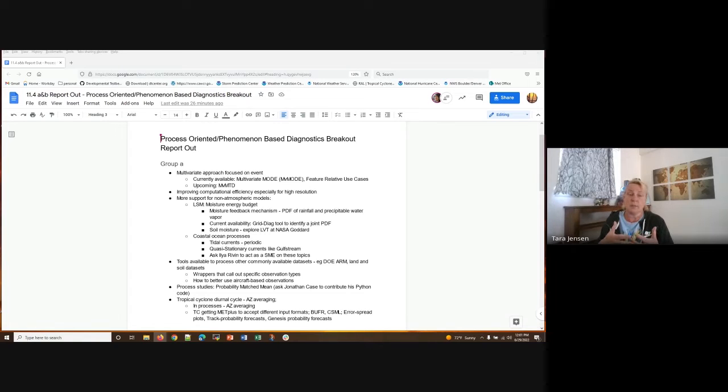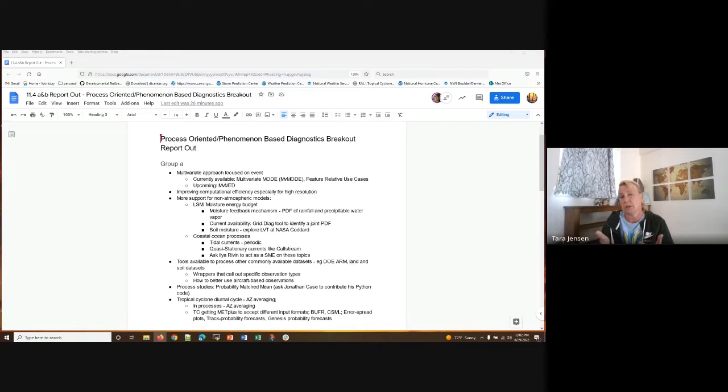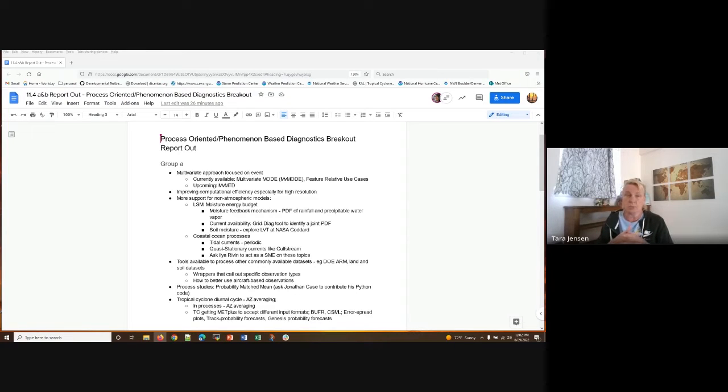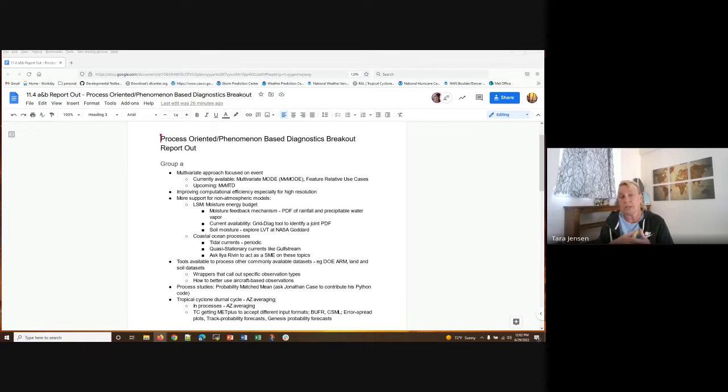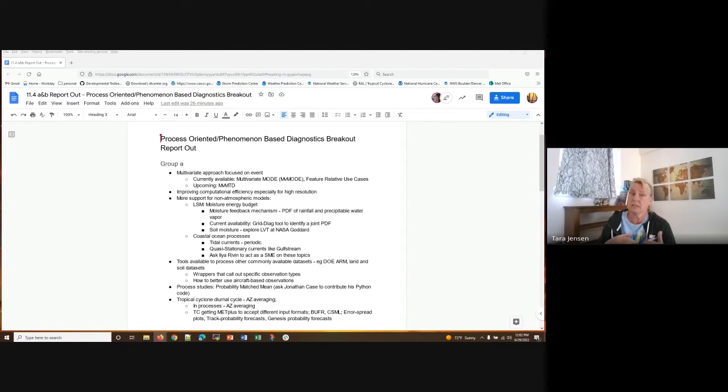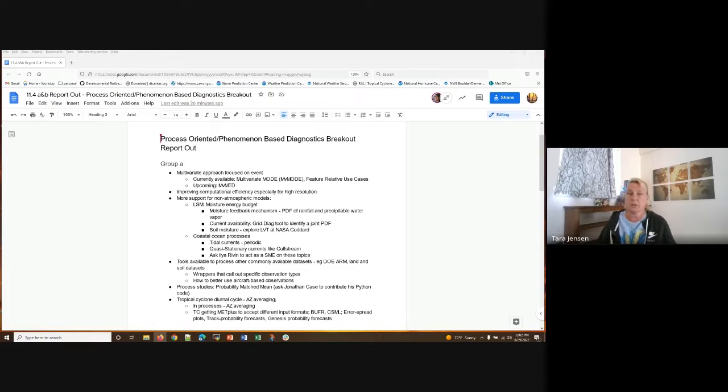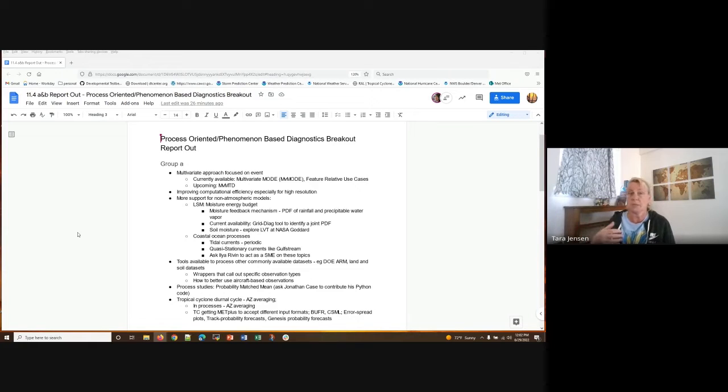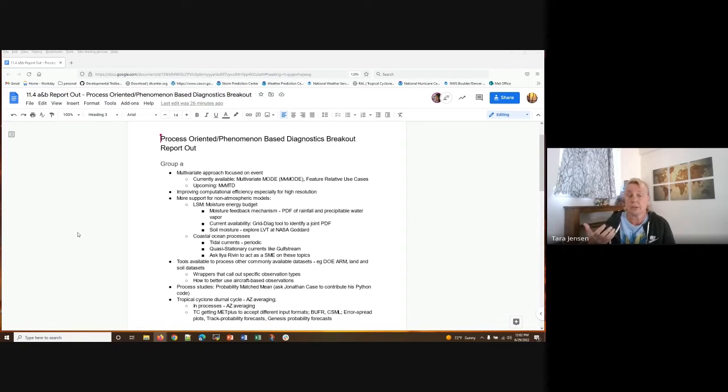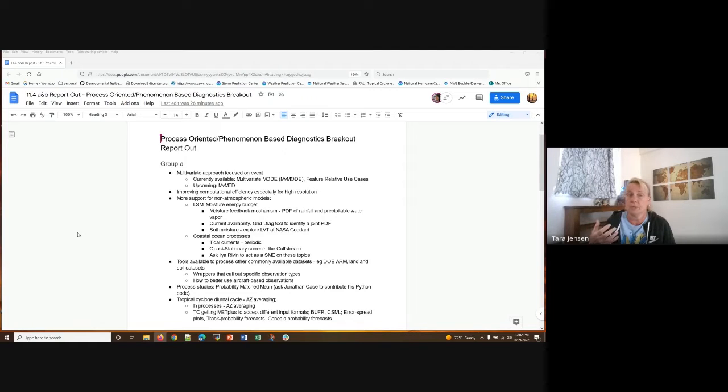So with that, it was interesting because group A and group B definitely had a lot of the same themes running through them. So right now I'm kind of focused in on group A. When I scroll down to group B, you'll see that it's similar themes. First off, there's this desire to have more examples and ability to do multivariate approaches. So multivariate mode is a good step forward with regards to that. And extending that to multivariate mode time domain, and being able to look at particular use case studies over multiple cases and look for systematic biases.